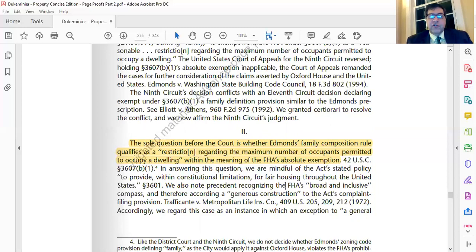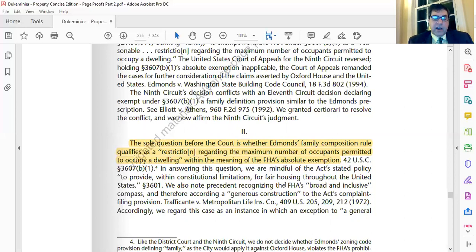The issue of regulating household composition has been challenged not just under the Fair Housing Act but also on constitutional grounds. In Village of Belle Terre versus Boraas, there was a limit on the number of unrelated occupants — no more than two could live in a house — challenged by college students who wanted to live together. The court upheld the zoning ordinance, deciding that defining a single family as no more than two unrelated persons was rationally related to a government interest in controlling housing density.